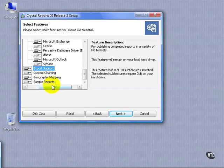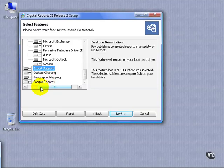They also come with some sample reports. Now, sample reports, you have to be careful. Sample reports does not mean you can pull these reports out, point them at your data source and expect them to work. But these sample reports are very helpful when learning how to do different things or if you want to see how things are set up. They provide some samples for you.